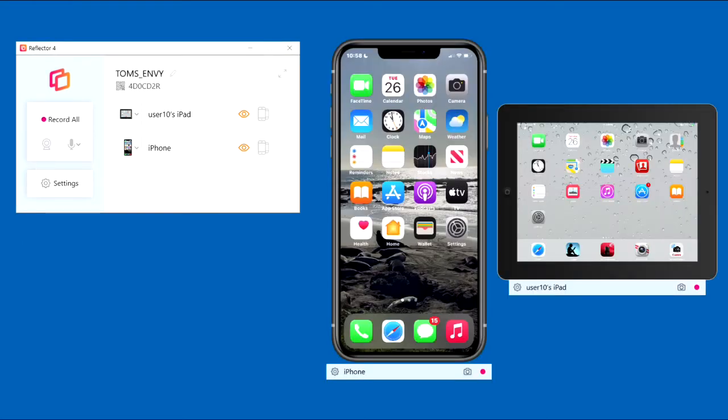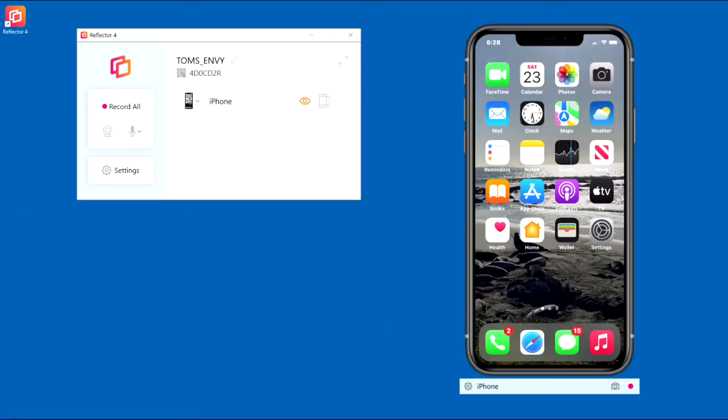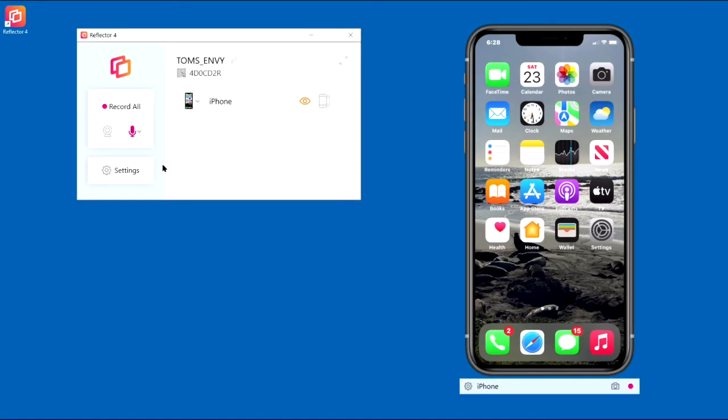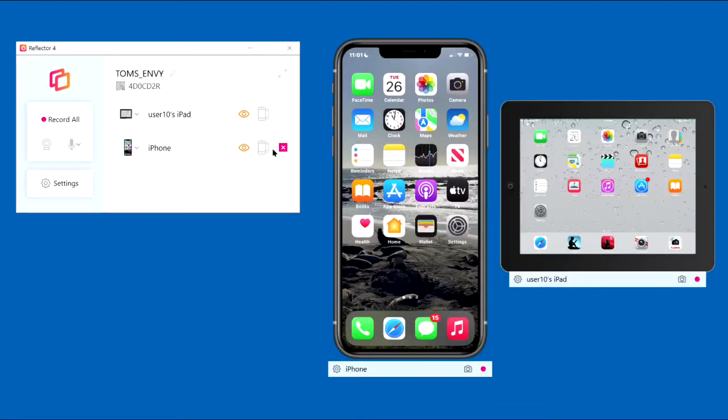Next, we'll show you how to record with Reflector's record function. To narrate your recording, click the microphone symbol to activate it. Then select the microphone by clicking here. While recording, you can mute the microphone by clicking the symbol to activate and deactivate it.